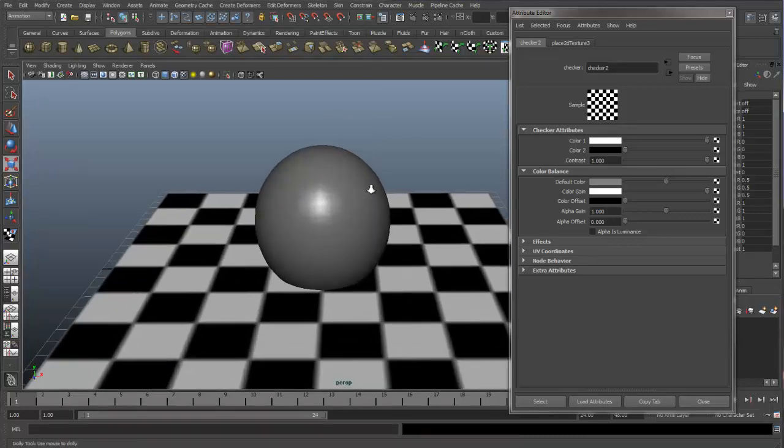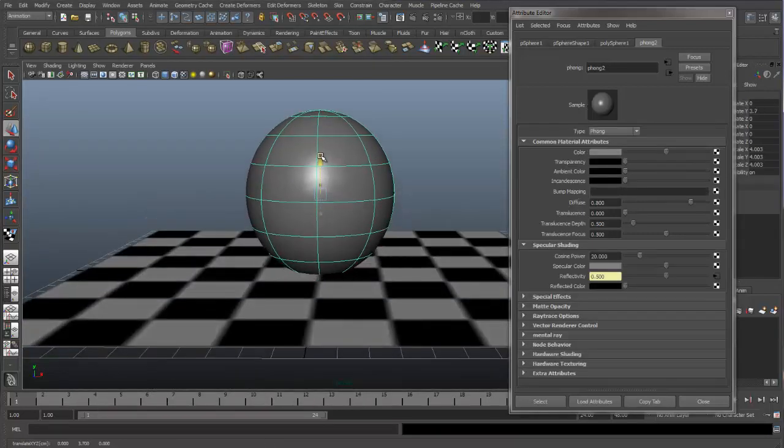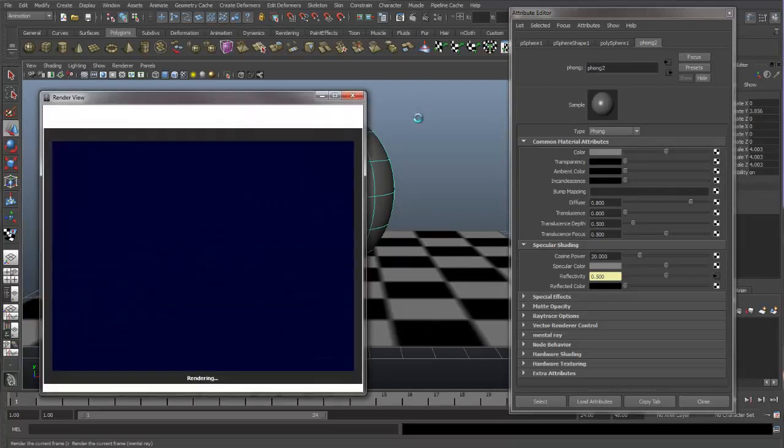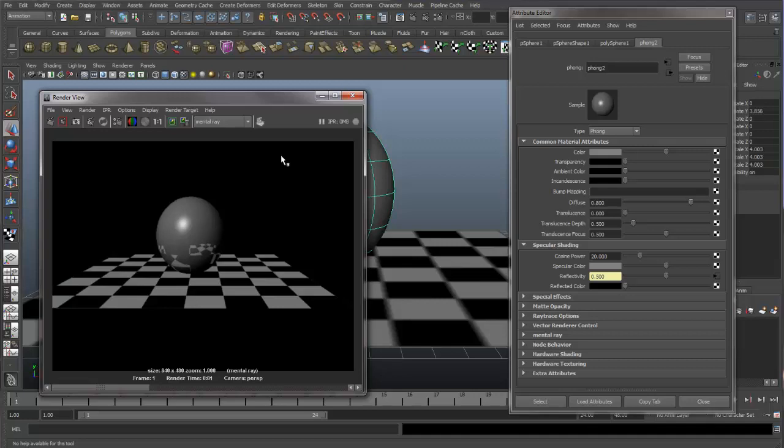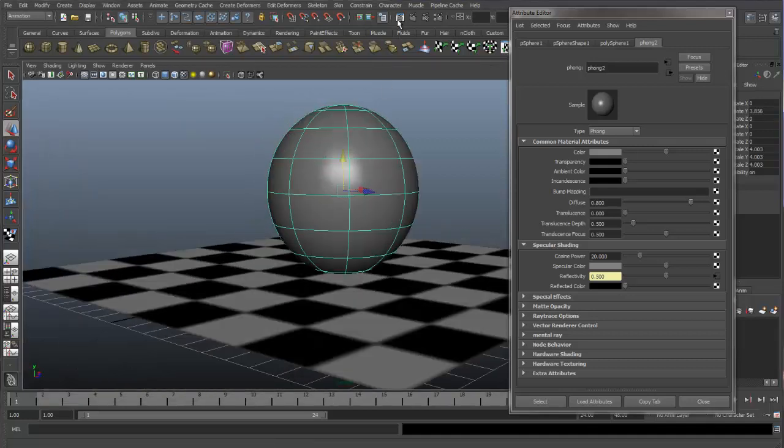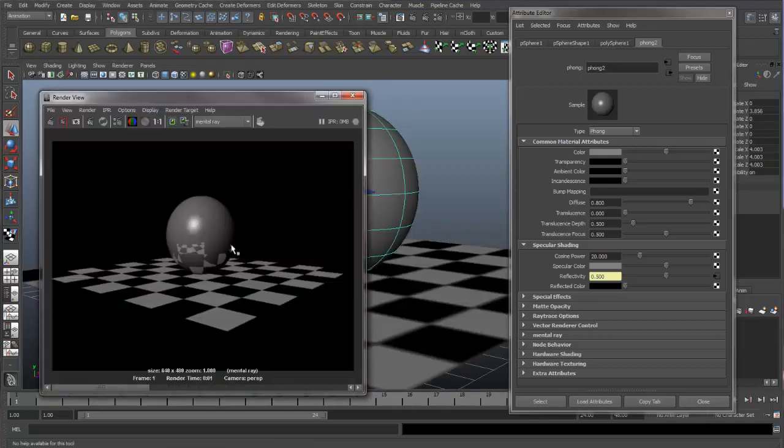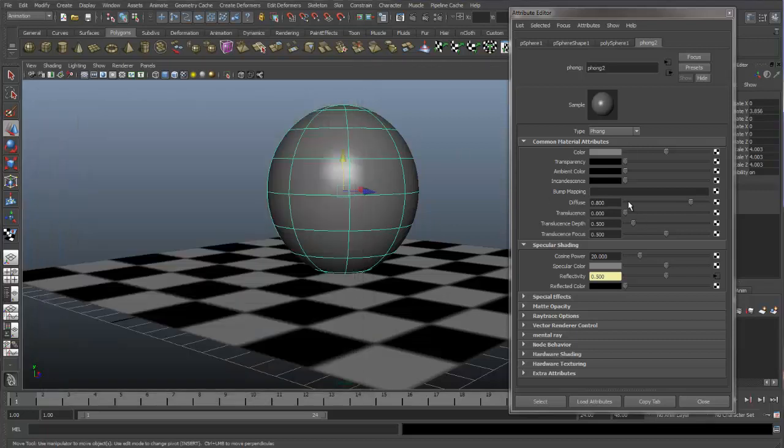So we can even come in here a little better. Raise this up. And you can see how we're able to limit how our reflections are working in our materials. And we can do that with any of these other spots.